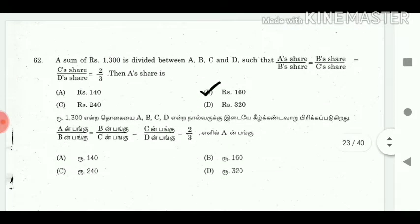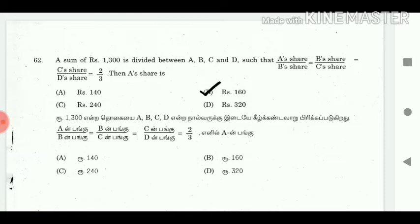62. A sum of Rs. 1300 is divided between A, B, C and D such that A's share / B's share = B's share / C's share = C's share / D's share = 2/3. Then A's share is? Answer: Rs. 160.